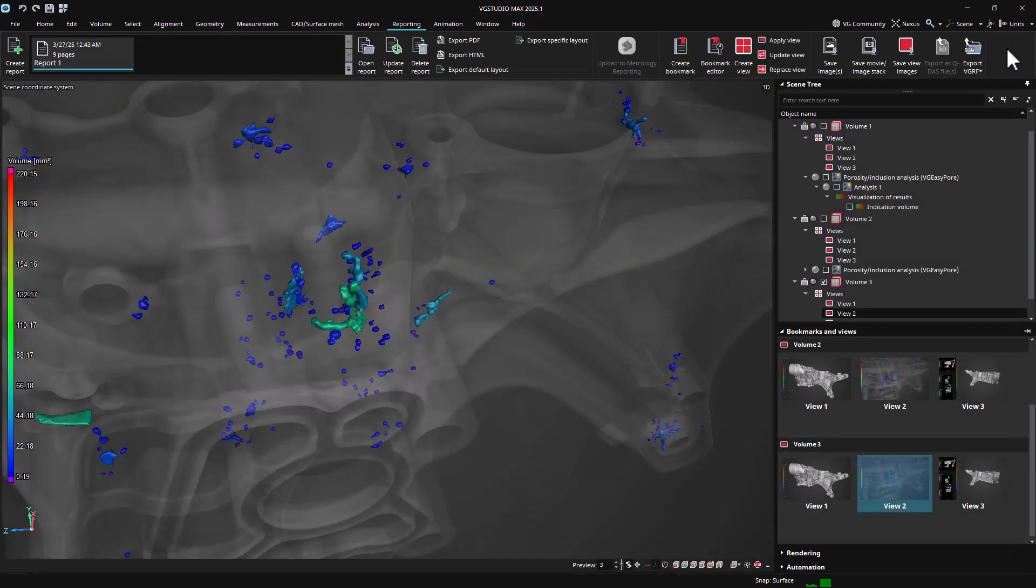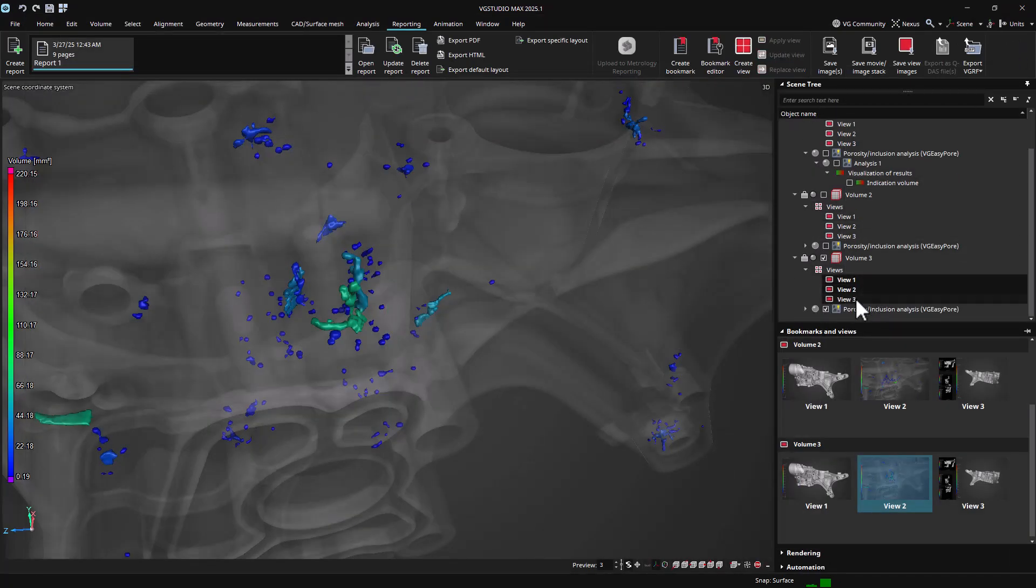It is also possible to export the images of all currently selected views using export view images.